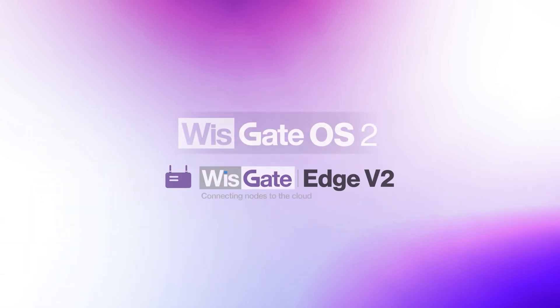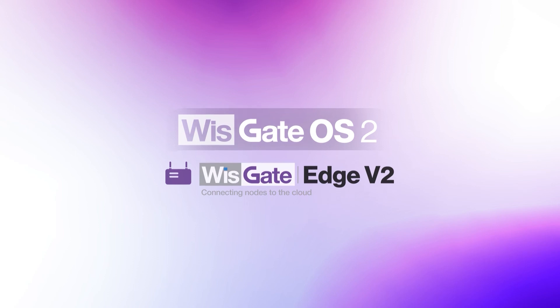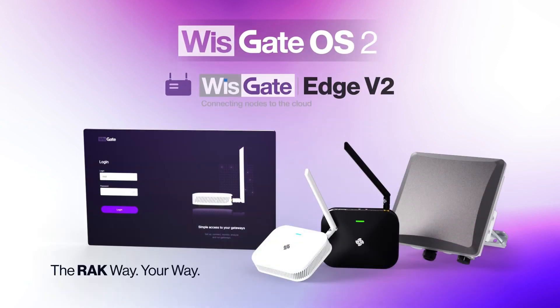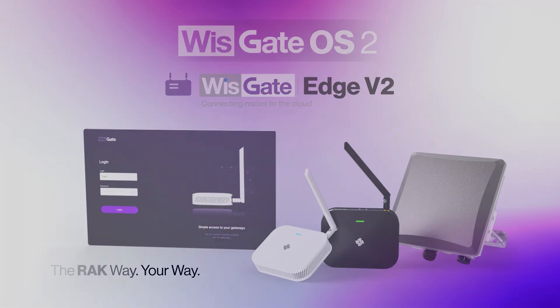WizGate OS 2 and WizGate Edge version 2 are here to empower your IoT solution and make it your own. WizGate OS 2. The RAC way, your way.